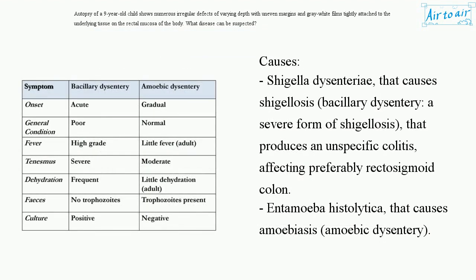Causes: Shigella dysentery, which causes shigellosis — bacillary dysentery — a severe form of shigellosis that produces a nonspecific colitis affecting preferably the rectosigmoid colon. Also Entamoeba histolytica, which causes amoebiasis — amoebic dysentery.